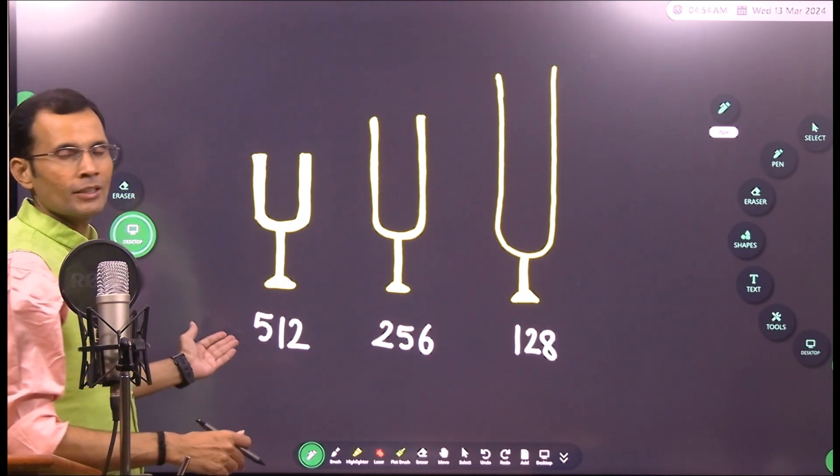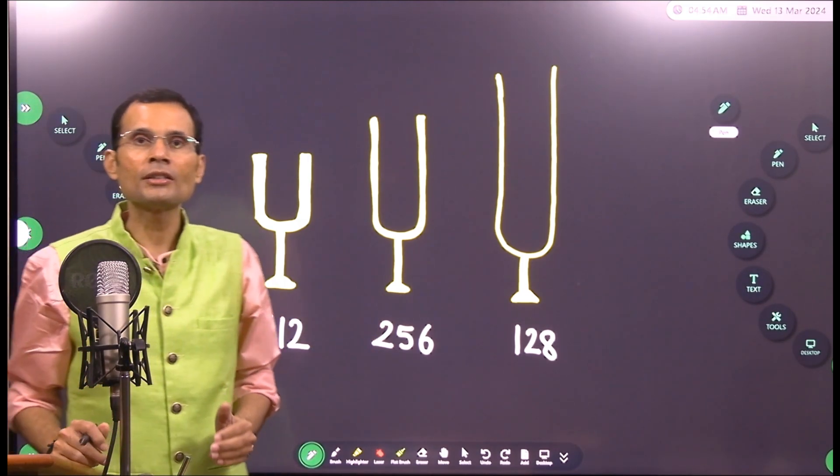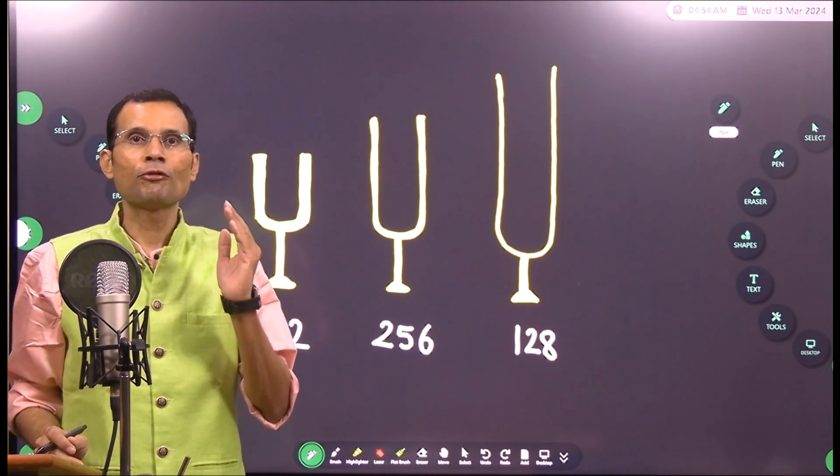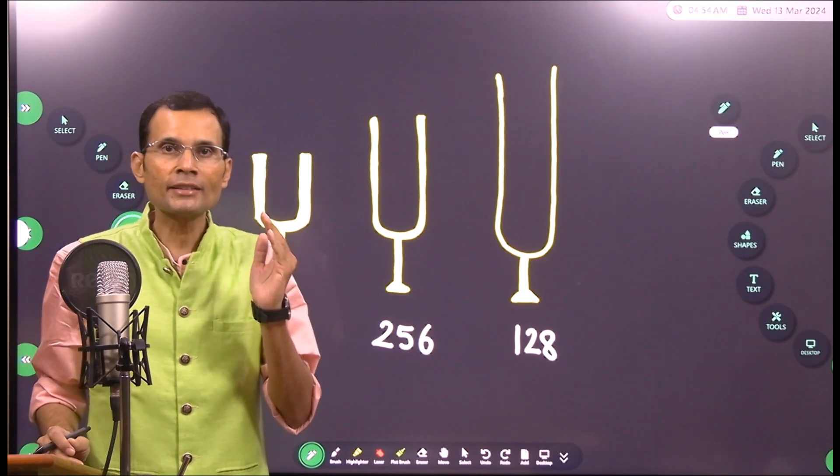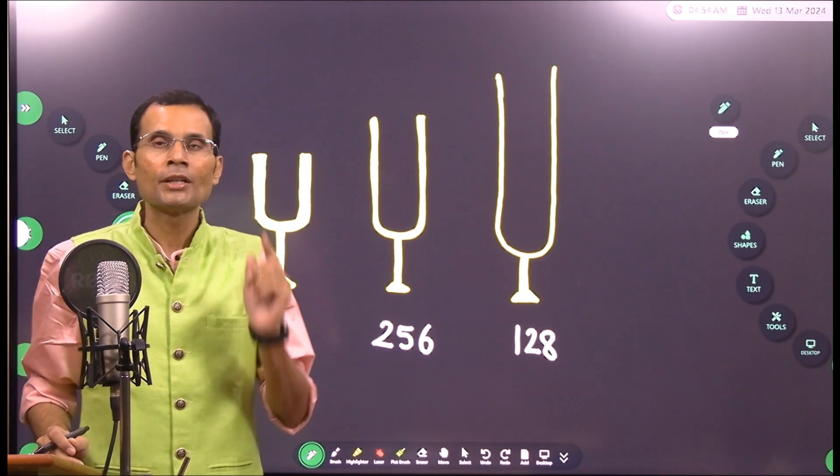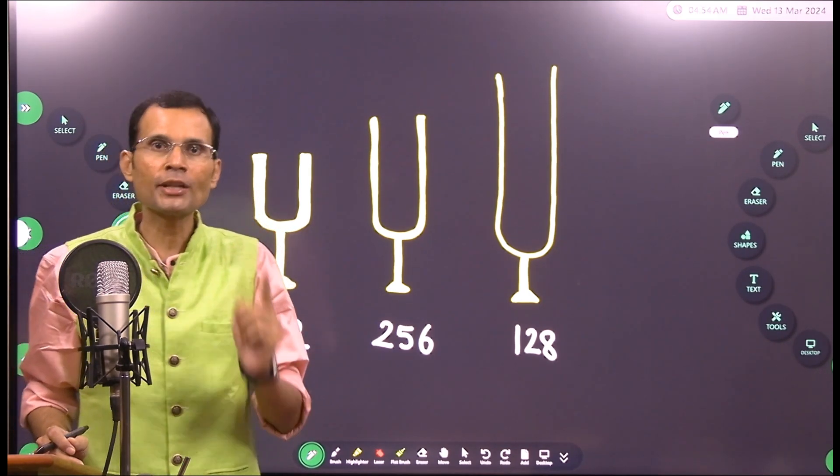What about the others? 512 hertz is ideal for the Rinne's test and the Weber's test, tests for hearing or tests for deafness.